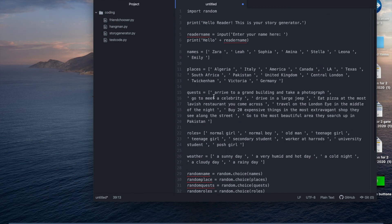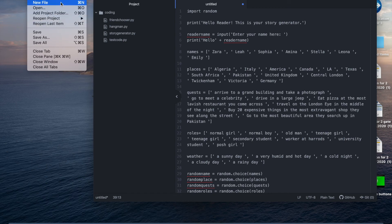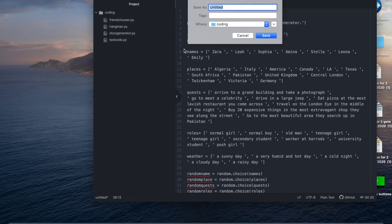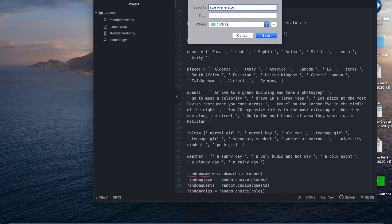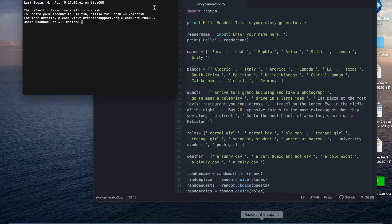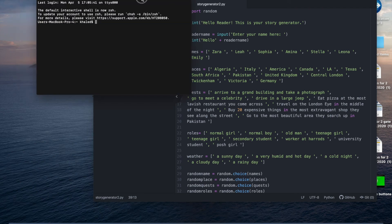Okay now I'm just going to save this save as and call this story generator.py and save it onto my coding document folder and now I'm going to go to the terminal.